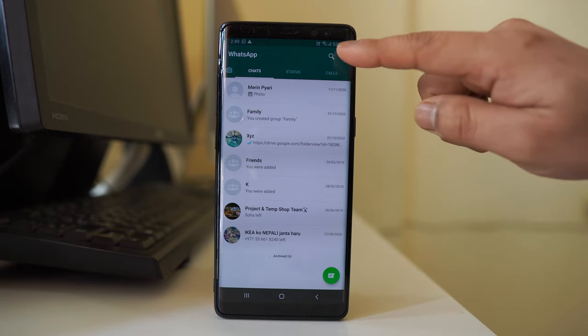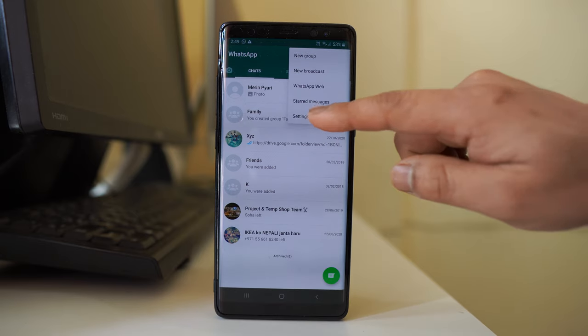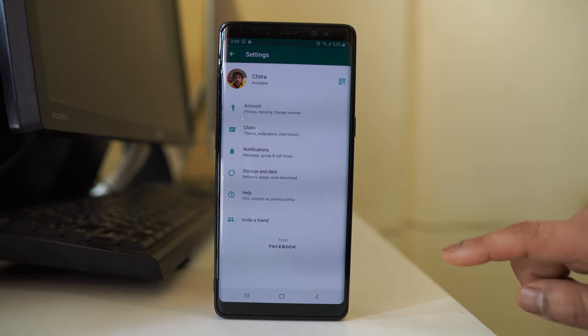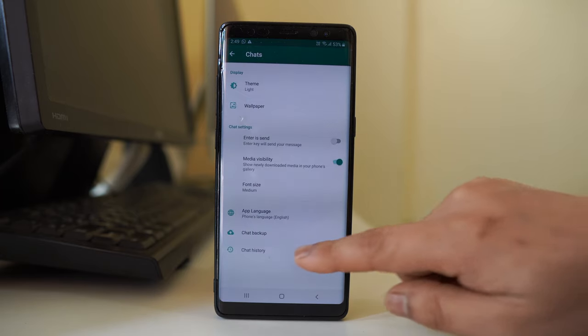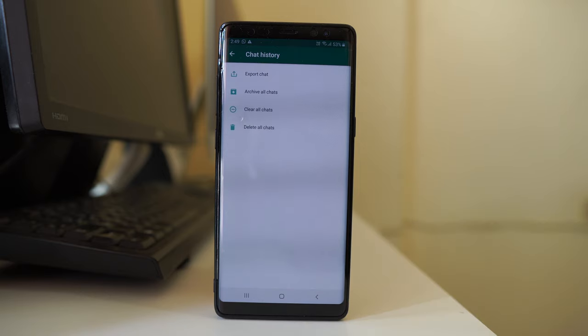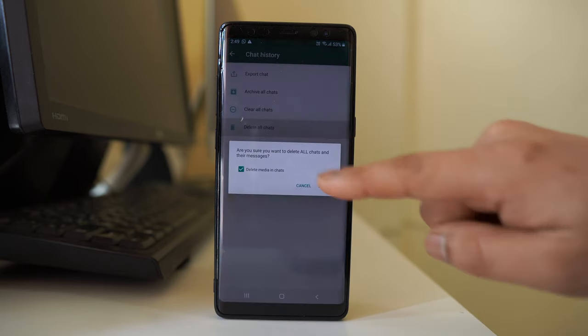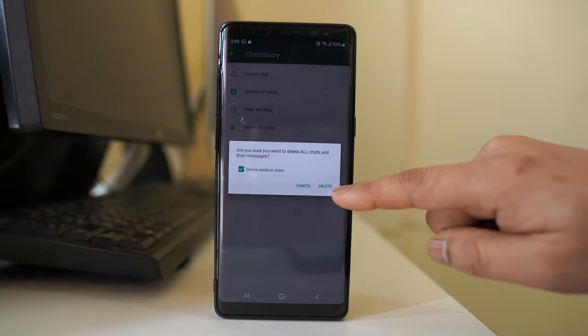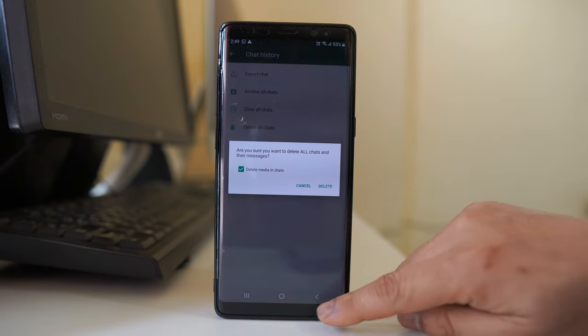In that case, go to these three dotted icons, go to Settings, go to Chat, go to Chat History, and then you can select the option Delete All Chat. If you select delete, all the chat that you have in WhatsApp application will be deleted.